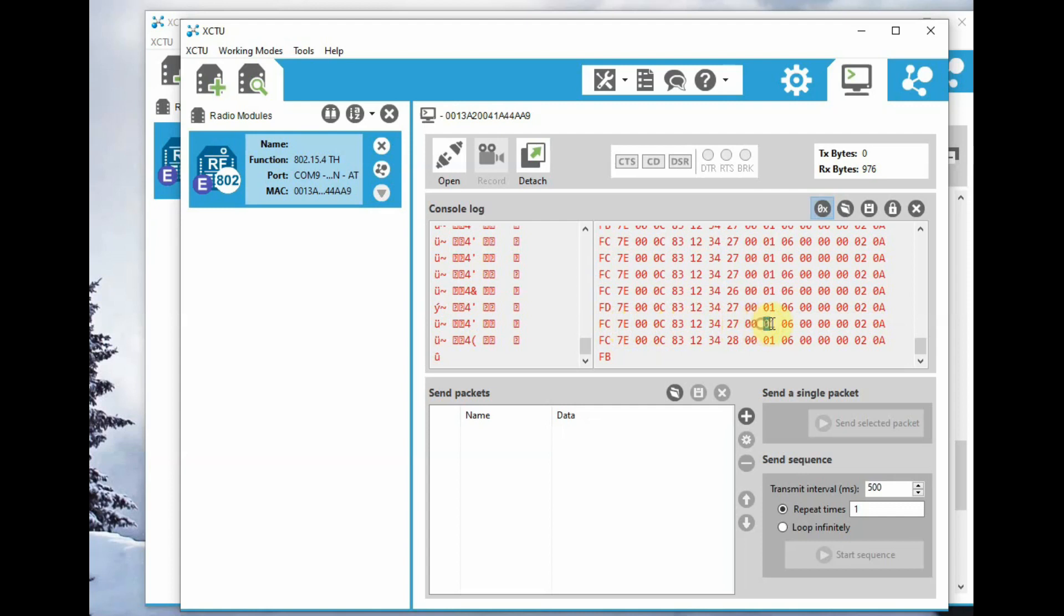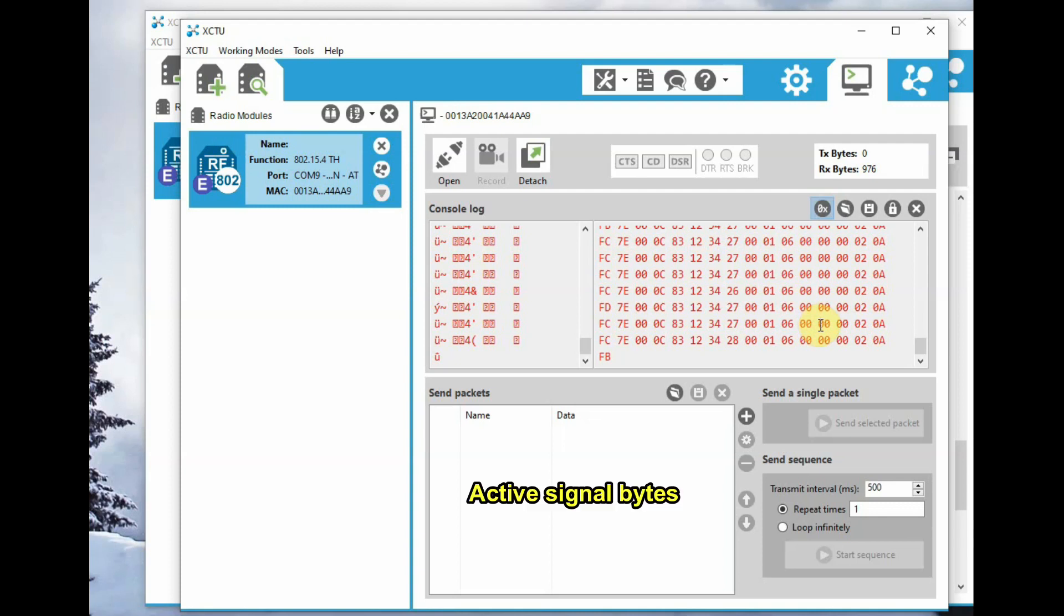And then active signal bytes represented by two bytes. Here, for the transmitter, we are using two analog inputs, so this will be represented in the active signal bytes. And then the two bytes for sample data—the analog data is found in this sample data.